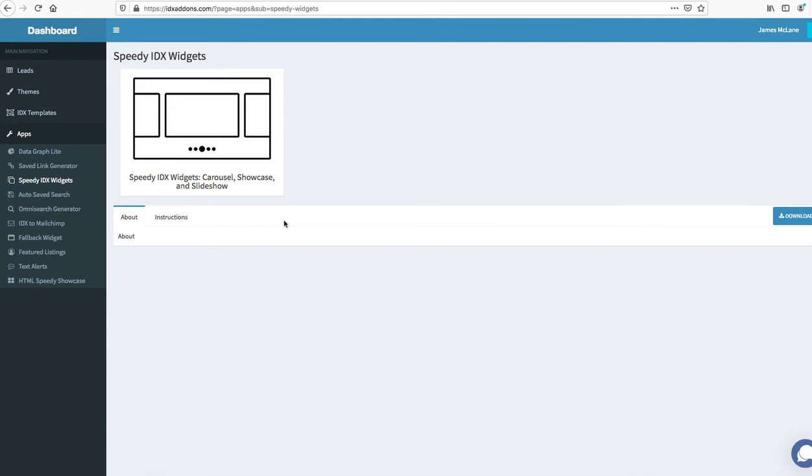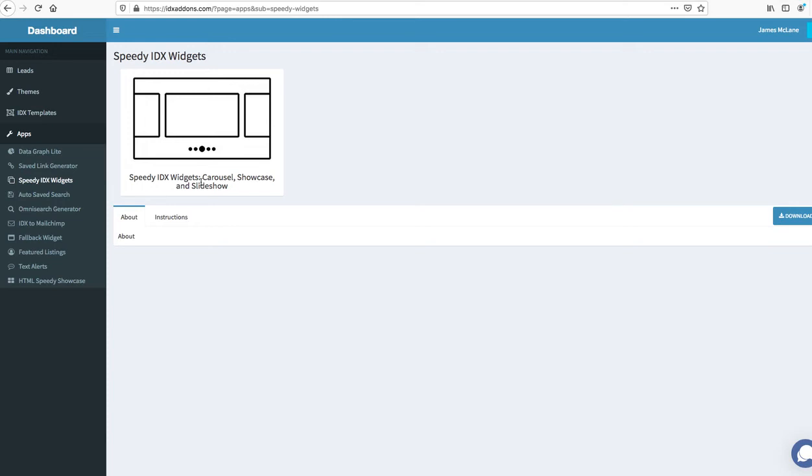This one I think is also fantastic, this is our speedy IDX widgets. So one of the issues we see with some people is they put a bunch of IDX broker widgets on the WordPress site and it really slows down the server. This tool works around that and gives you a much faster experience.